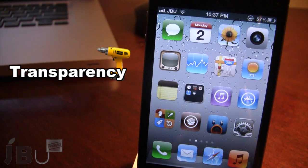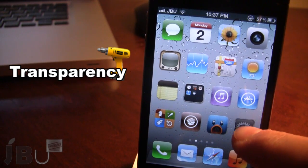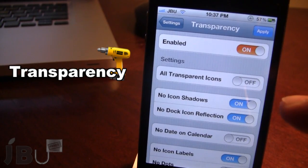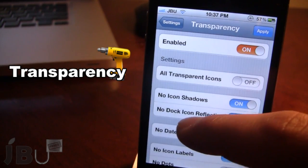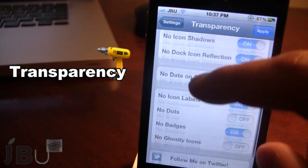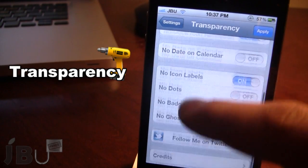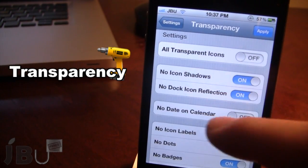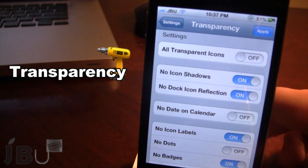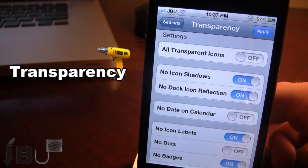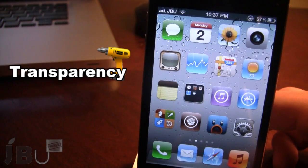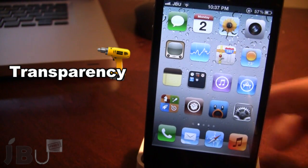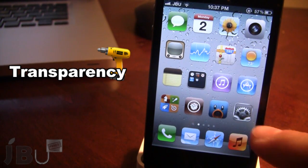Once downloaded in Cydia, go ahead and open up the settings for Transparency and enable it. You can see some of the options here ranging from icon shadows to badges to ghostly icons. You can see my setup right now which includes no icon shadows and no dock icon reflection. Back on my springboard you will see that I have no dock reflection for those four icons at the bottom.